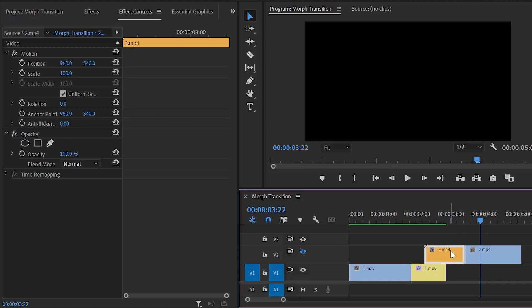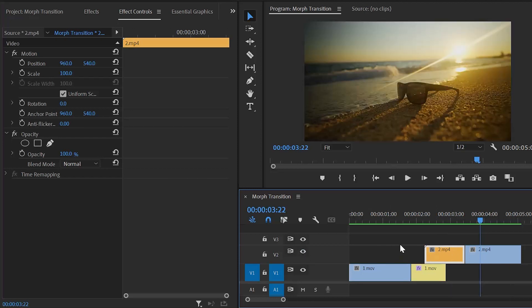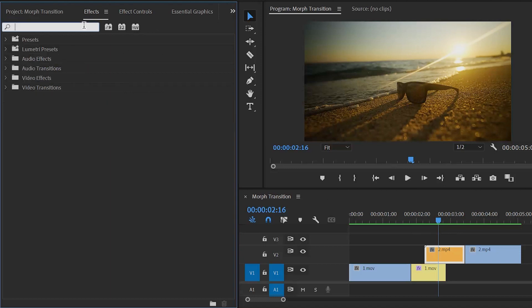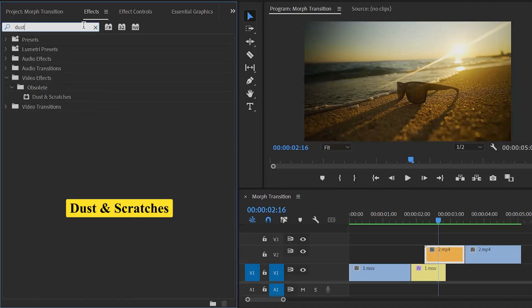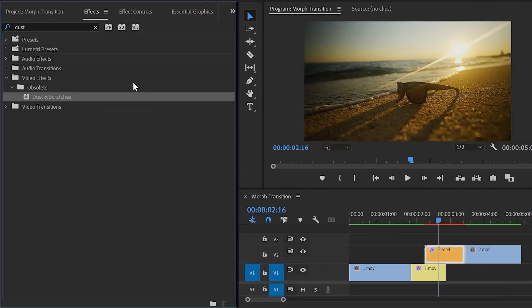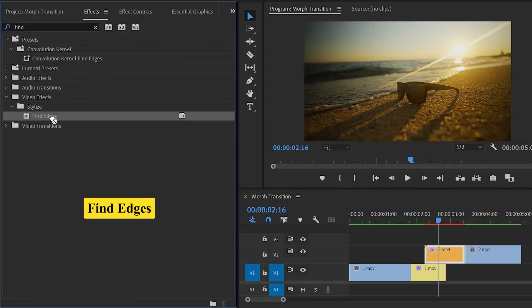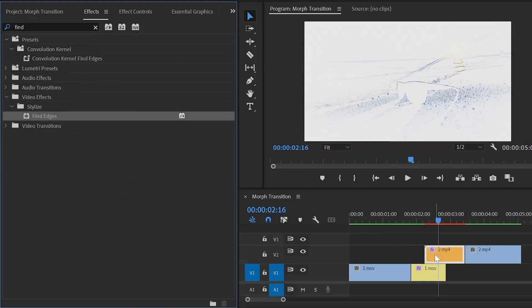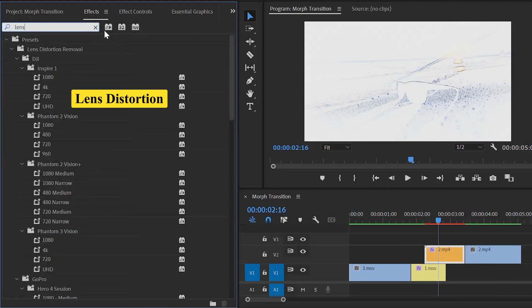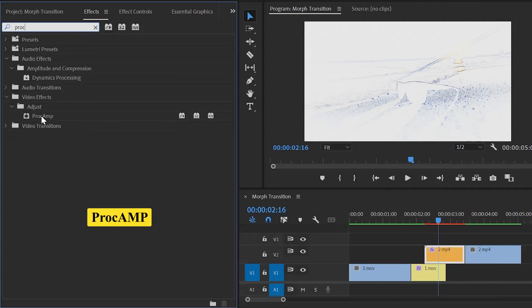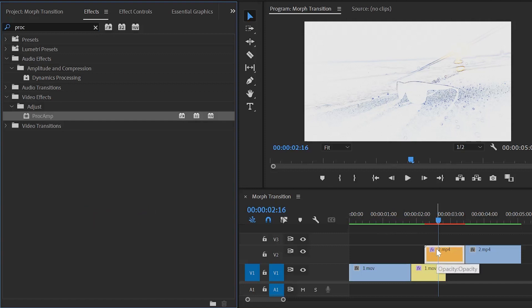Let's go back to the tutorial. Here you can see our second video clip. I am going to apply some effects to this video clip of video layer 2 — let's unlock video layer 2. Now the second video clip is visible. Move over to the effects panel. First, apply the Dust and Scratches effect — drag and drop it to this video clip. After that, apply the Find Edges effect — drag and drop it to this video clip. It is a drawing effect. Now apply the Lens Distortion effect and drag and drop it to this video clip. Lastly, apply the Proc Amp effect and drag and drop it to this video clip.